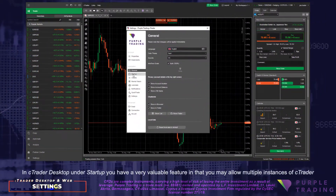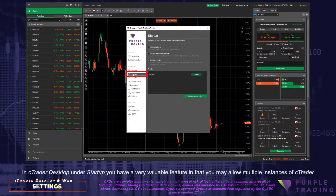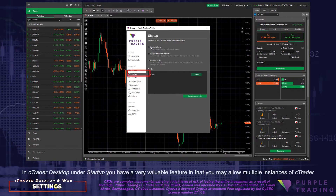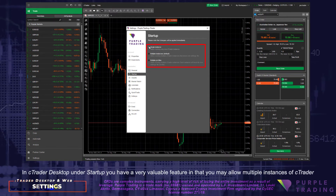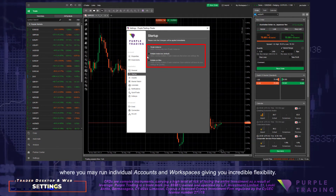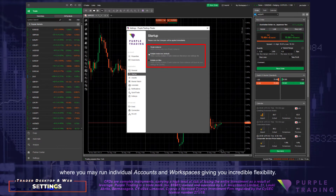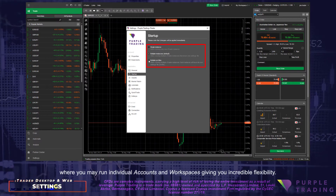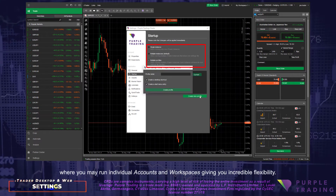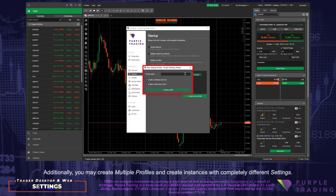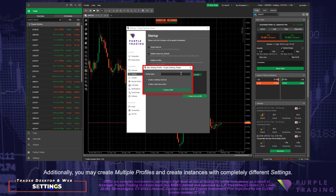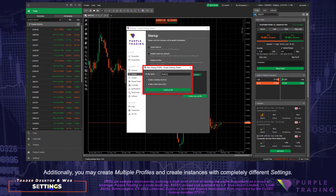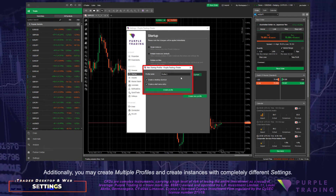In C-Trader Desktop under Startup, you have a very valuable feature in that you may allow multiple instances of C-Trader, where you may run individual accounts and workspaces, giving you incredible flexibility. Additionally, you may create multiple profiles and create instances with completely different settings.